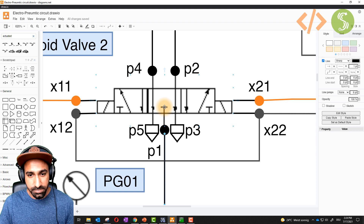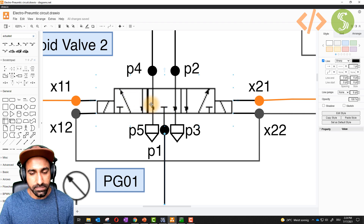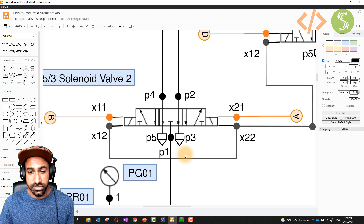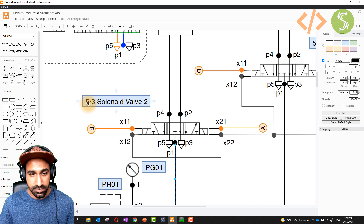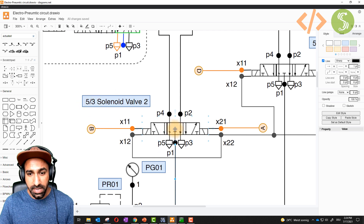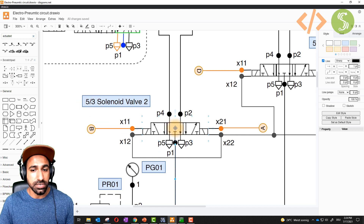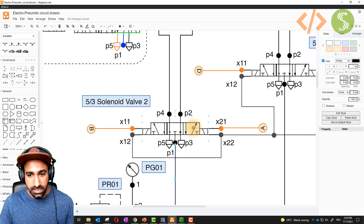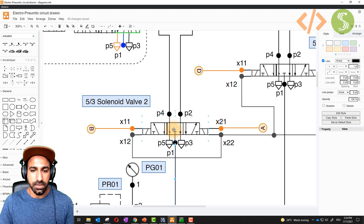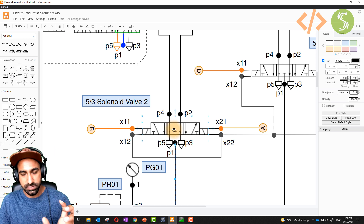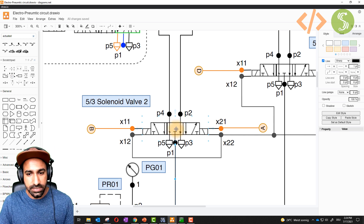You can energize this valve in two ways because it's a five by three valve — the third part is the middle position in which nothing is happening. There are three positions. In the middle position, nothing is happening and pressure is blocked.